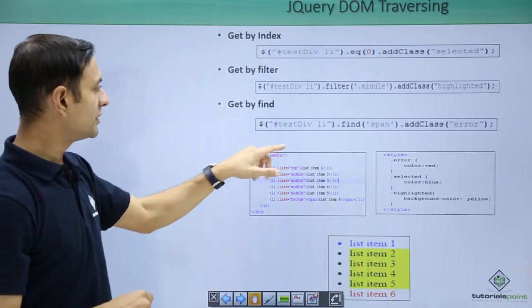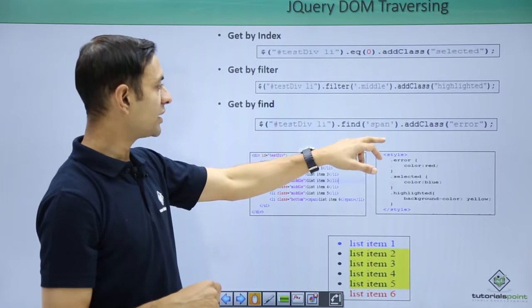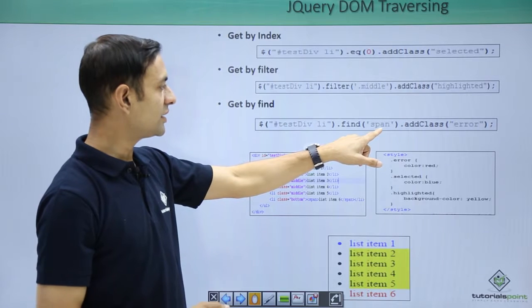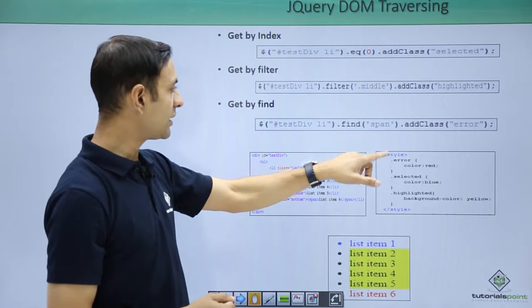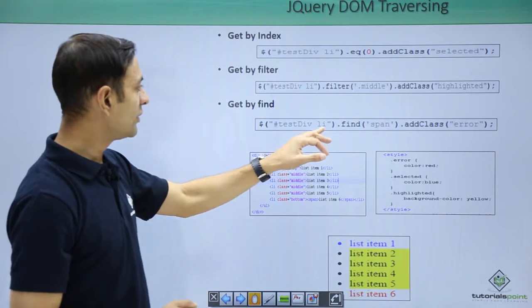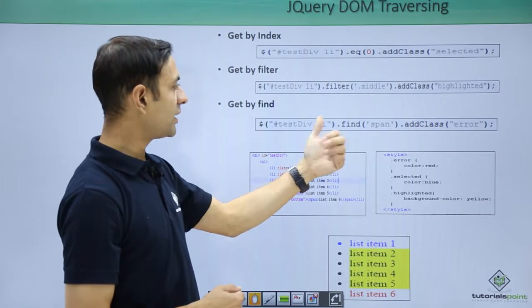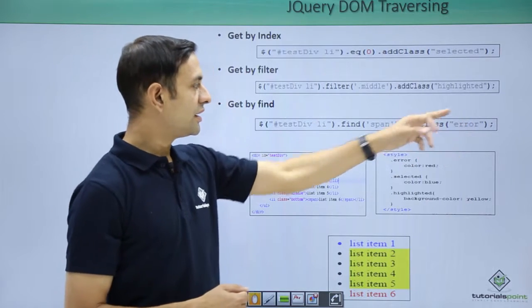Then get by find. Here we are finding based on my condition span, it will check what the tag type. Span is tag type, it will find the span within the li, then add class error.